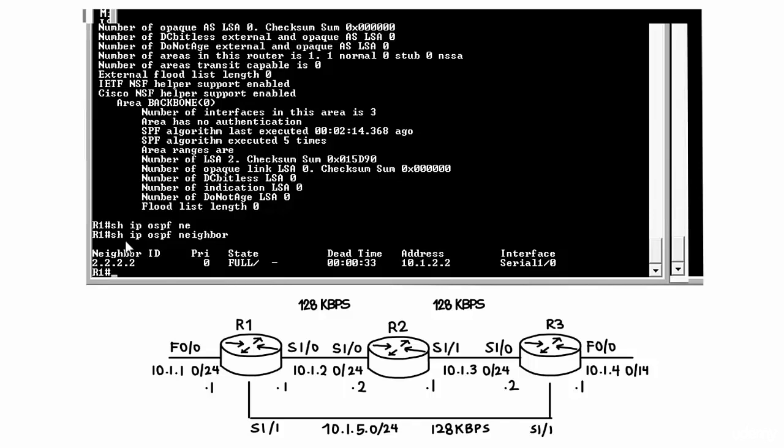It's important to realize this command show IP OSPF neighbor is giving me information about my neighbor router, not about me. In other words, neighbor with IP address quadruple 2 is connected to our local Serial 1.0 interface and the neighbor's IP address on that interface is 10.1.2.2.